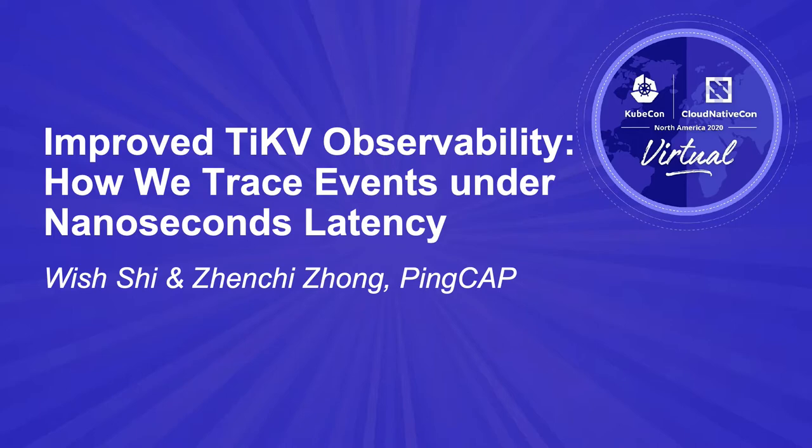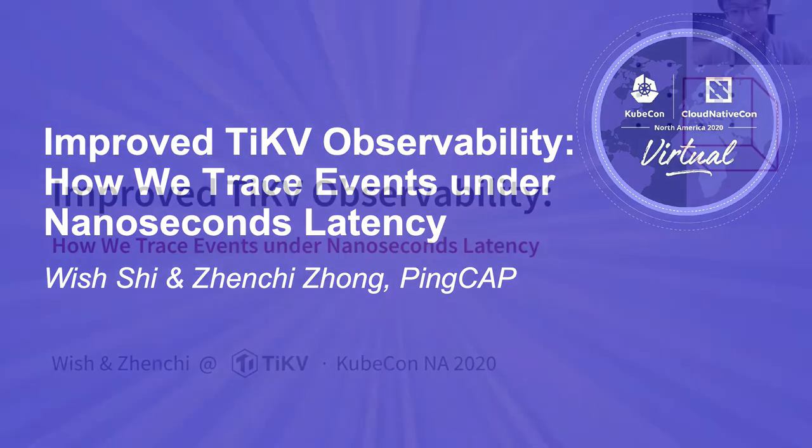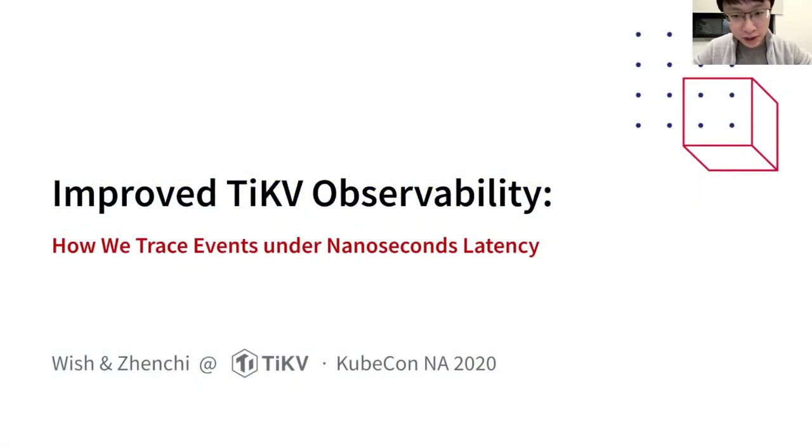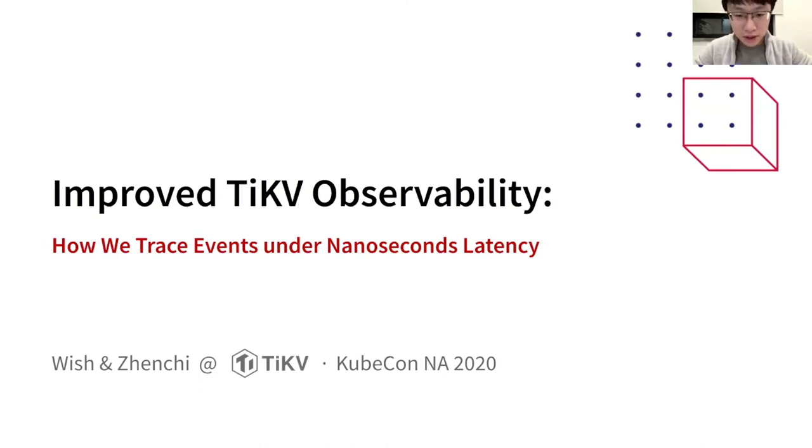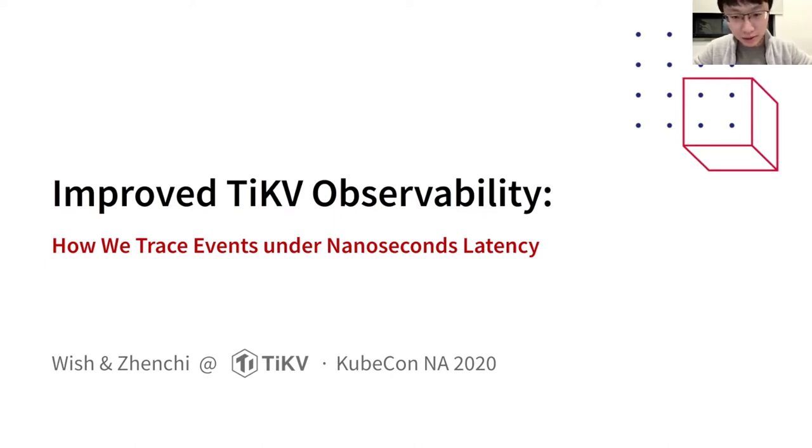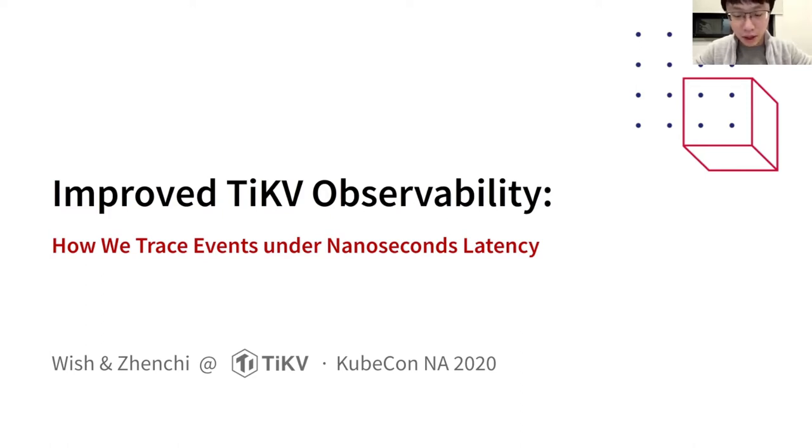I'm very glad to share how we improve TiKV observability with my colleague Zheng Chi. Recently, we added tracing events to TiKV with very little overhead, let's say only a few nanoseconds per event. And we would like to share how we did it. Hopefully, this is helpful.